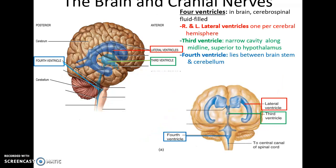There are four ventricles in total. There are the left and right lateral ventricles — one per cerebral hemisphere. These connect to the third ventricle, which lies between the two sides of the thalamus, within the midline just above the hypothalamus. The fourth ventricle lies between the brain stem and the cerebellum, and these are continuous with the subarachnoid space and the central canal of the spinal cord.